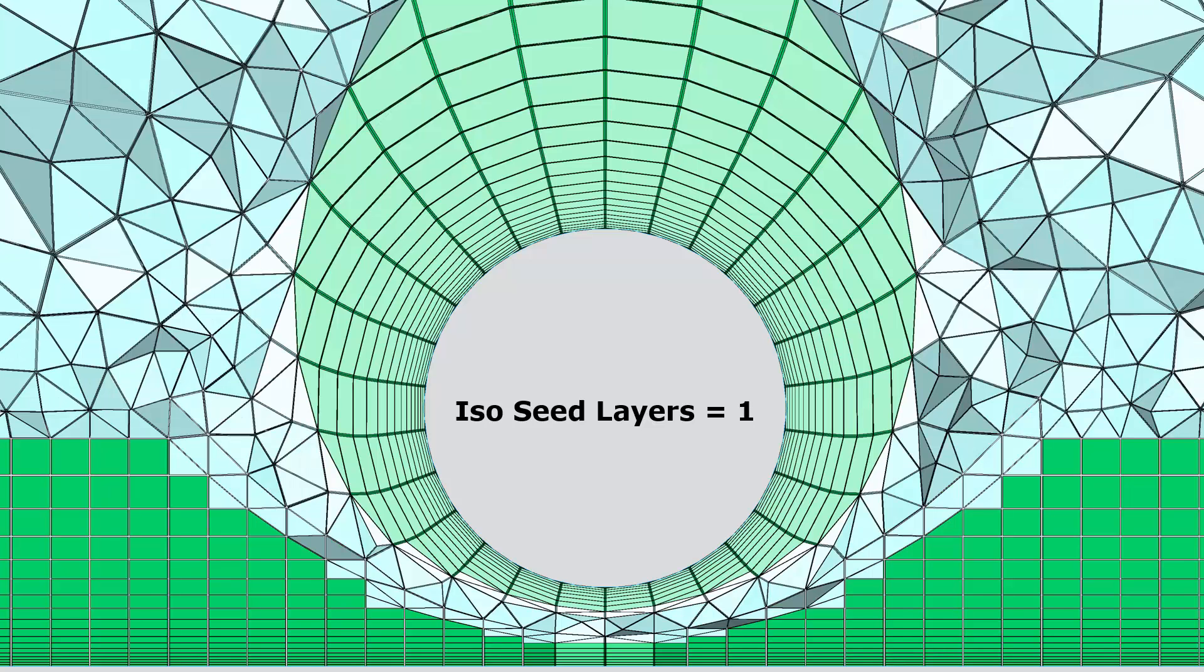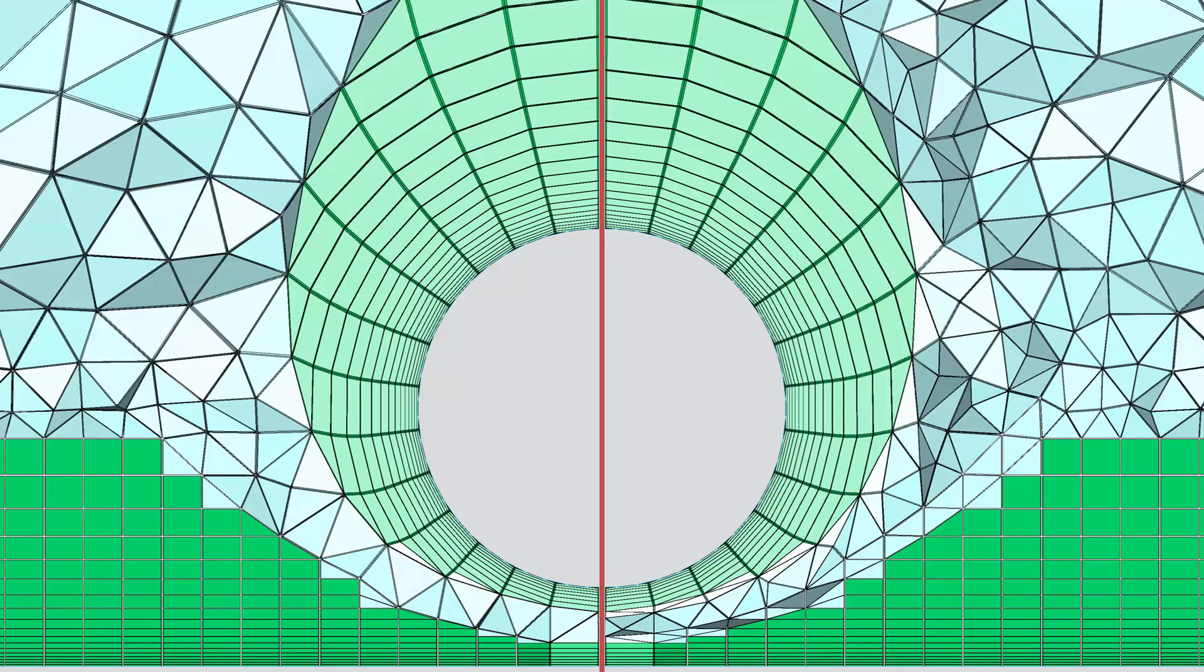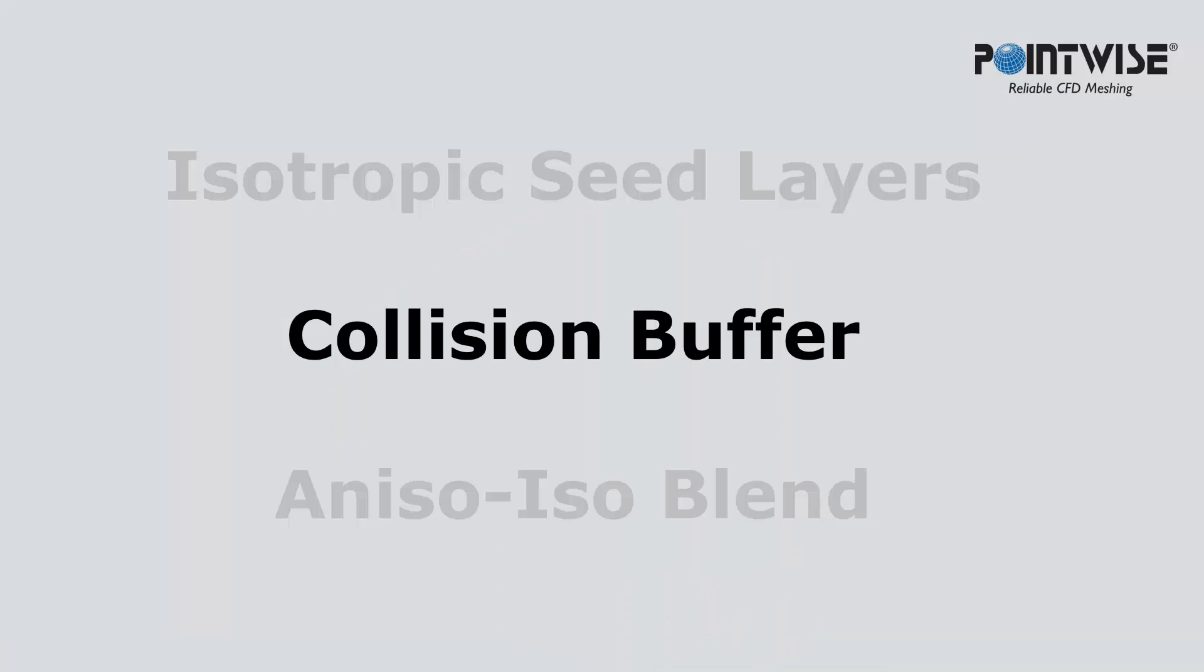When we increase that value to one, you can see that points have been seeded in the iso portion of the mesh, and the resolution improved. Here are those two grids side by side, and you can clearly see that the addition of those points has improved the resolution in the iso portion of that volume mesh.